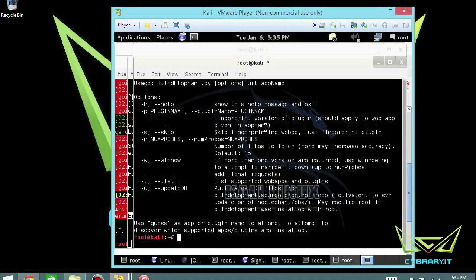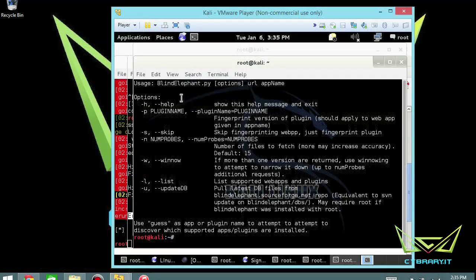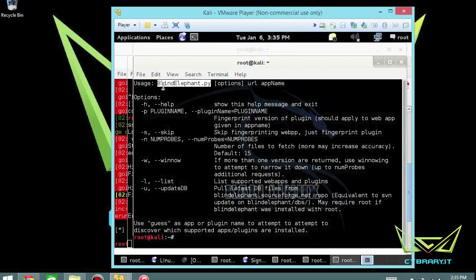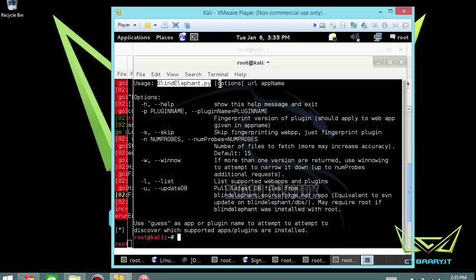There's a Python script you can run, BlindElephant. Don't forget it's going to be case sensitive, so if you start searching for lowercase B or E in BlindElephant, you're not going to find it clearly.